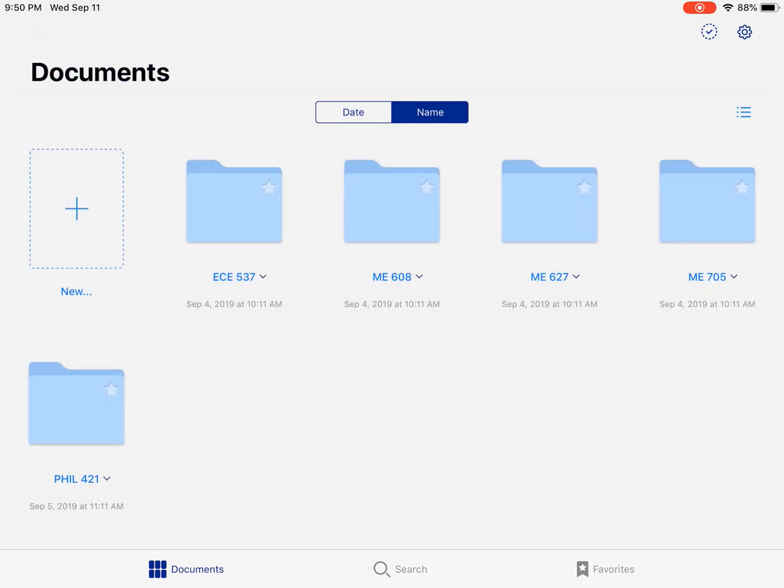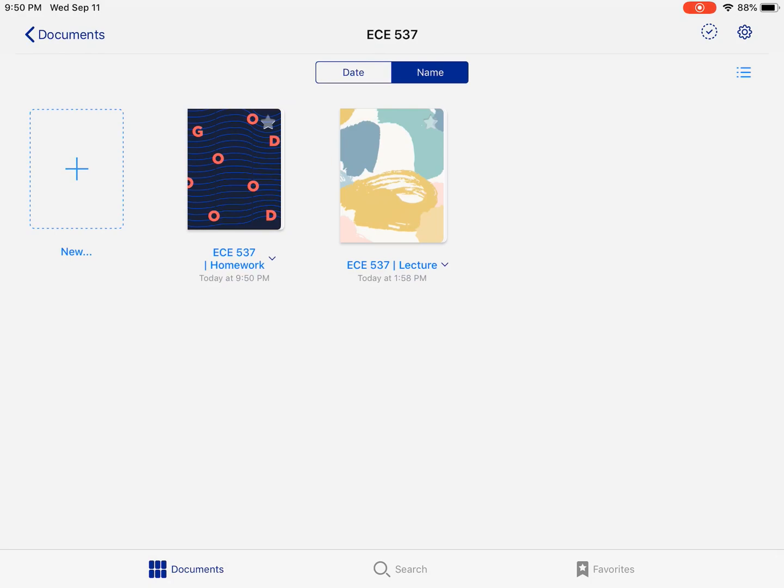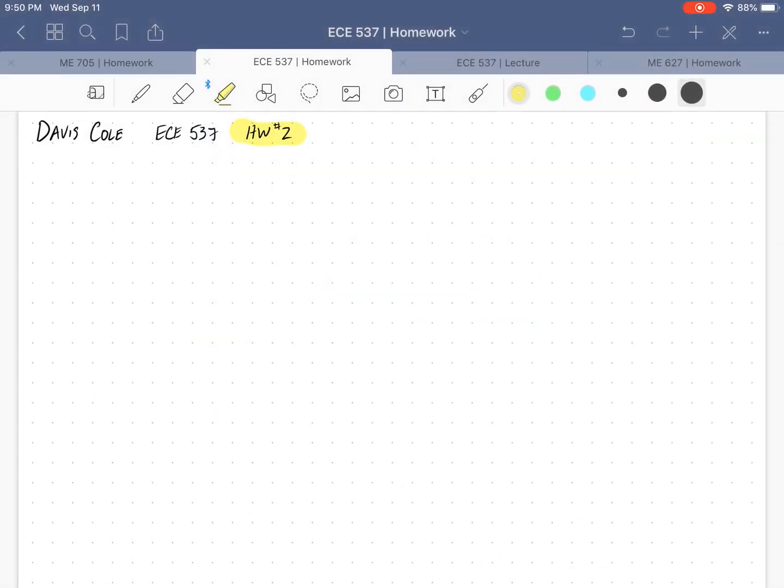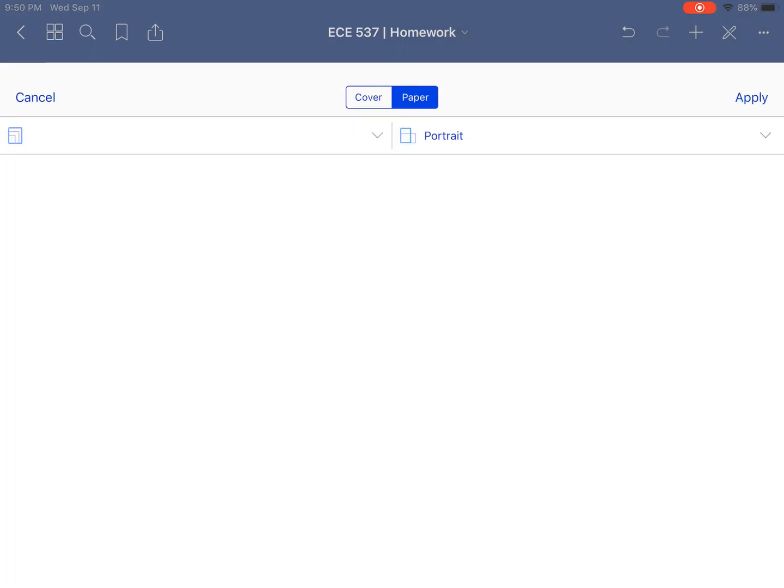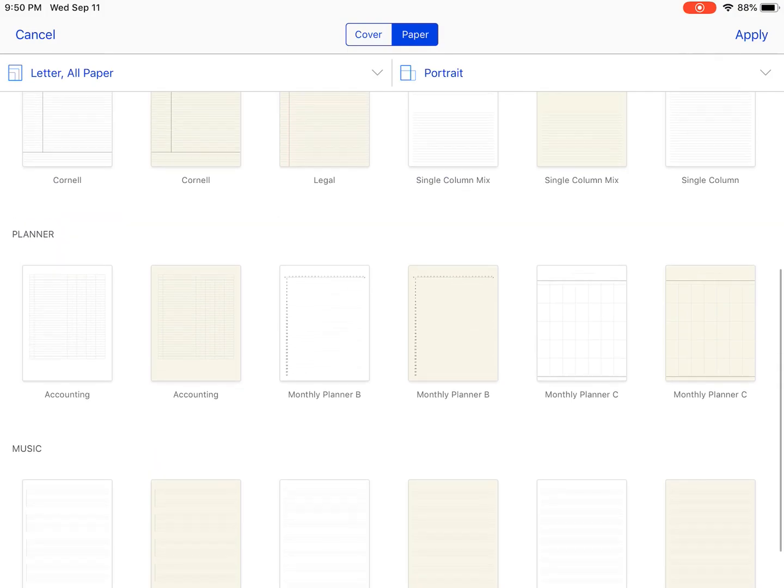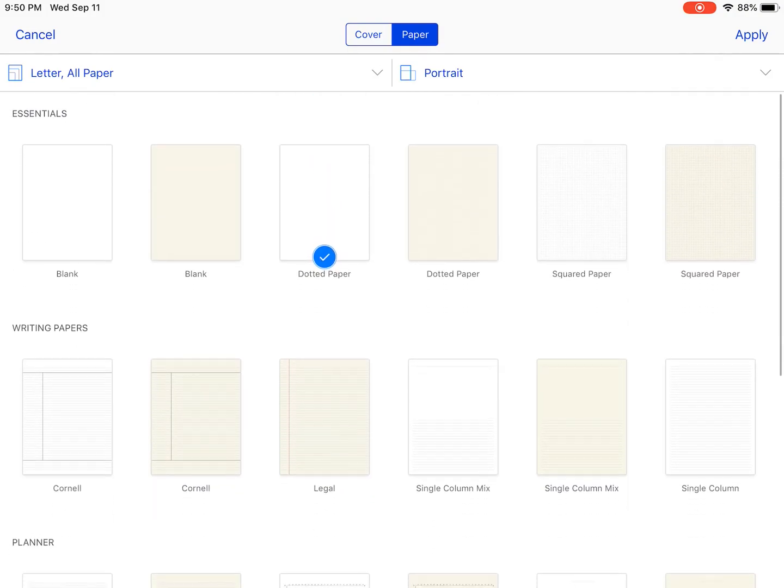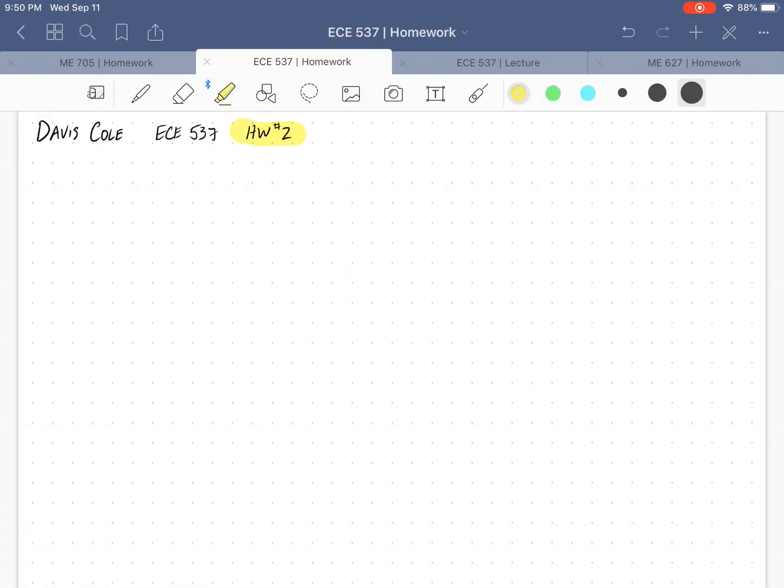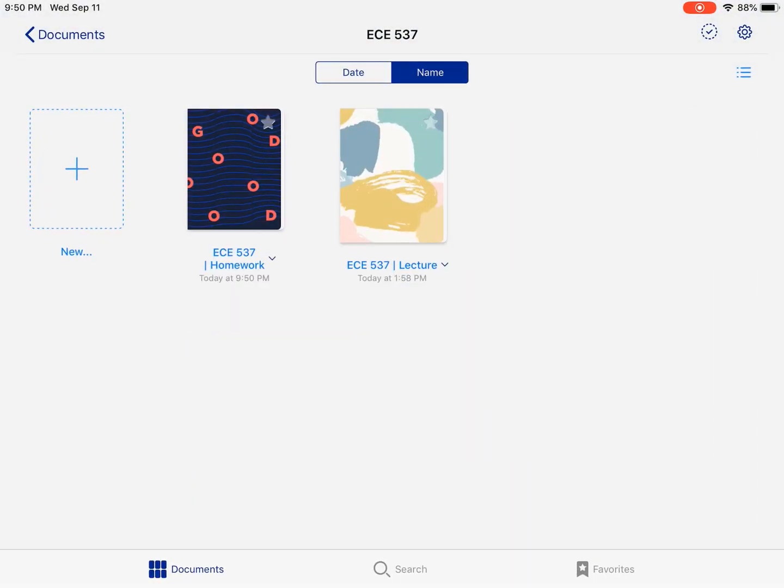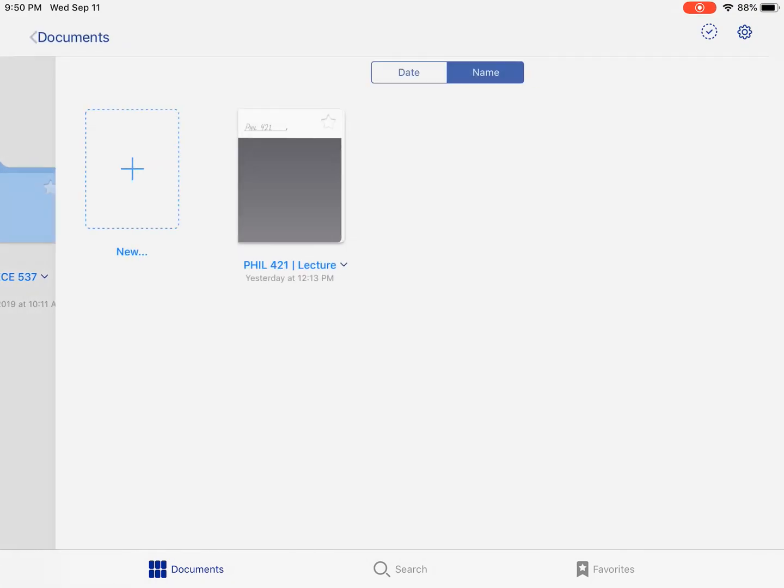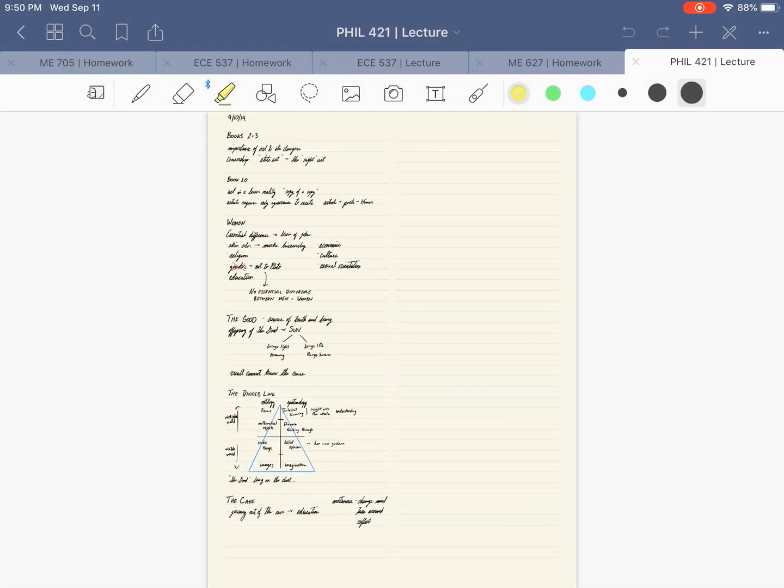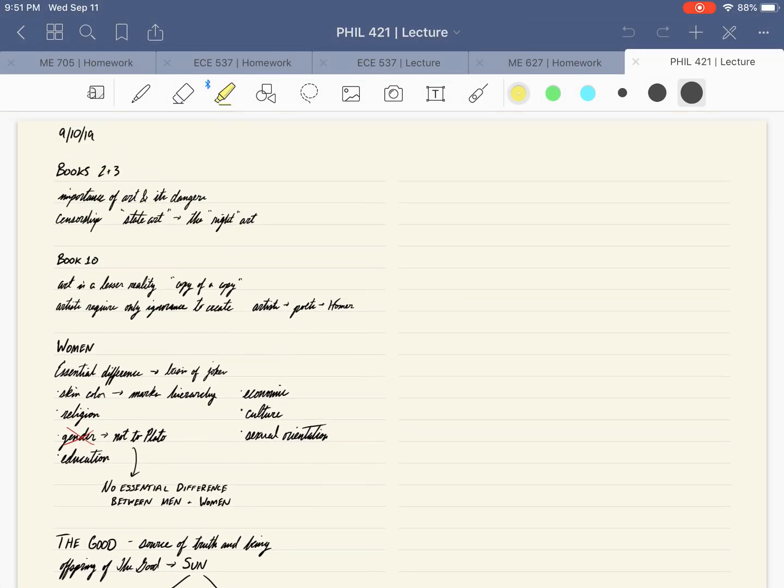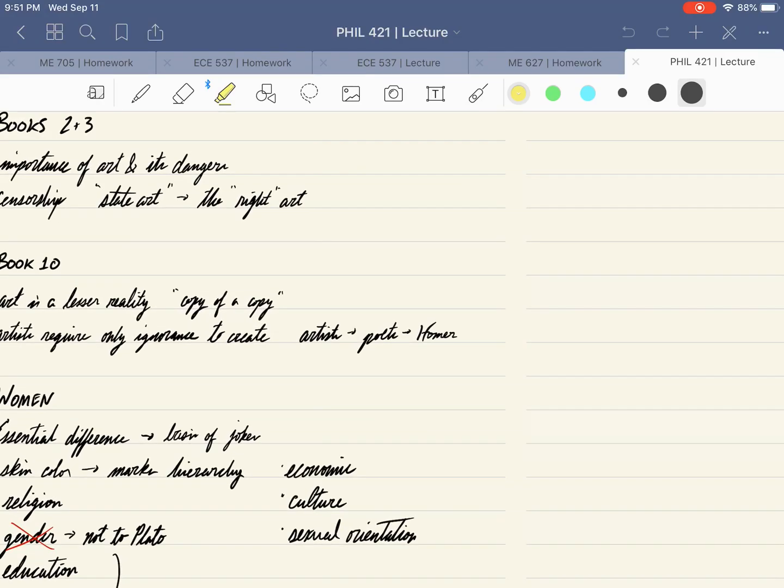I also like GoodNotes' paper templates, like I said in the initial thoughts and overview video. There's just so many different types of templates that you can use. In my philosophy class, I don't use dot paper. I use a two column paper.